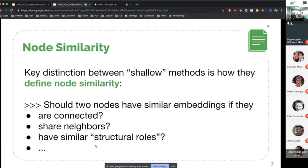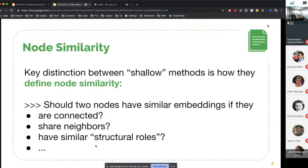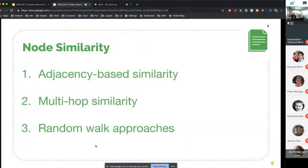Now the question is: what is node similarity — the similarity function we want to approximate? Should we consider that two nodes should have similar embeddings if they are directly connected, if they share neighbors, or if they have similar structural roles? You see already that the difference between these three points is the level of relationship. The first is a really low-level relationship, whereas the third is a much more abstract and complex similarity definition. We're going to talk about three of these: adjacency, multi-hop, and the random walk approaches.